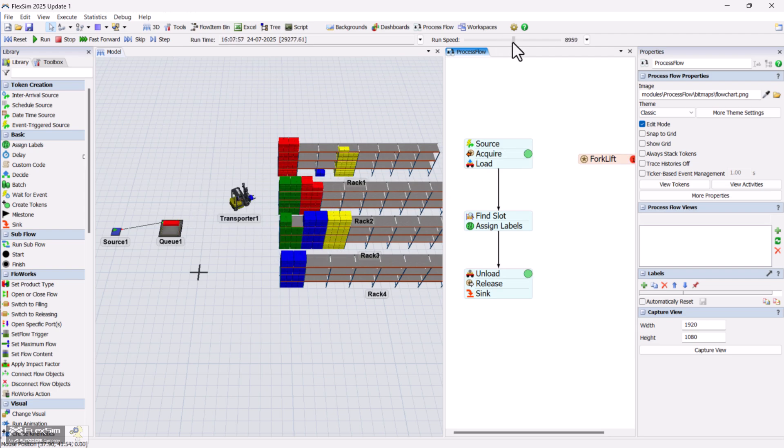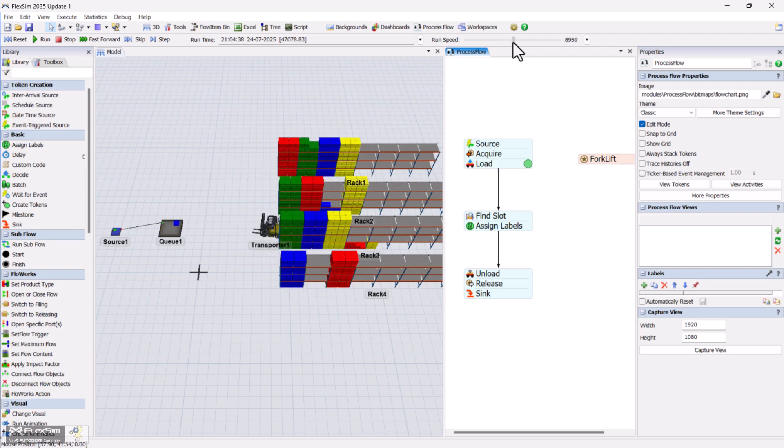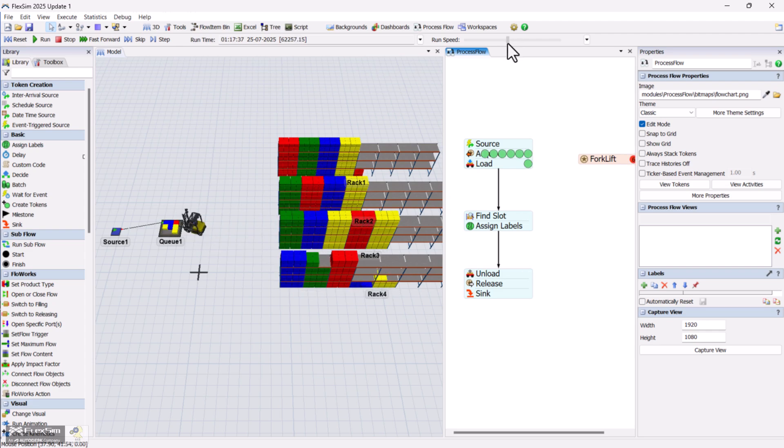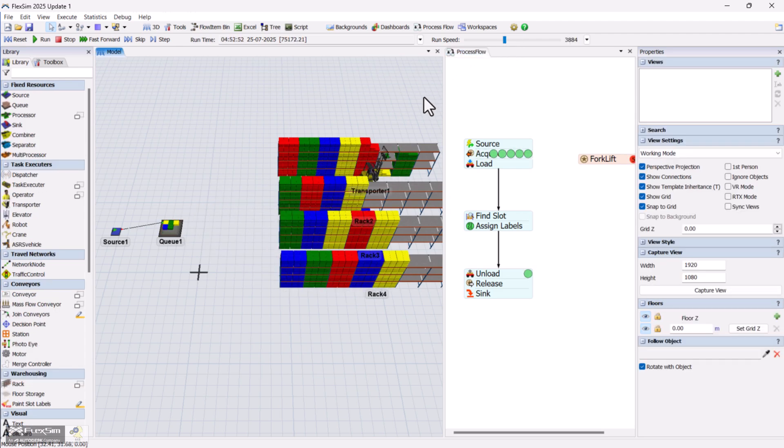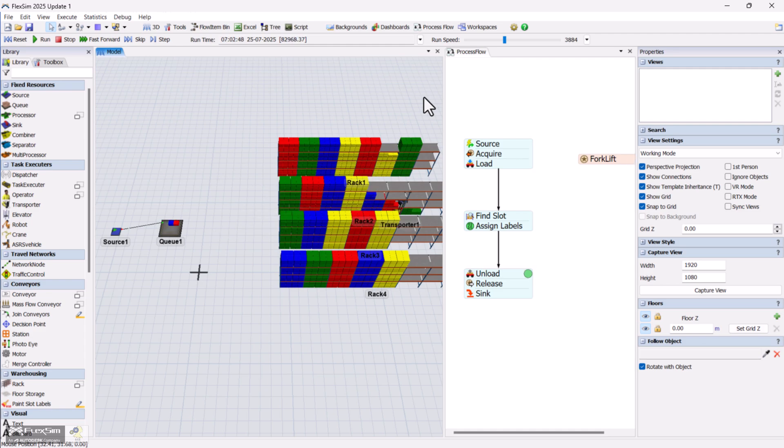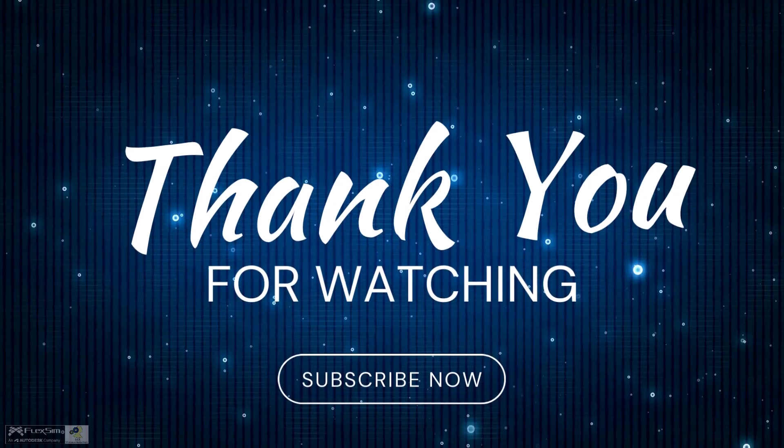And that's it! You've just learned how to use the find slot activity to control item placement in your warehouse simulation. Keep experimenting, and as always, happy simulating!